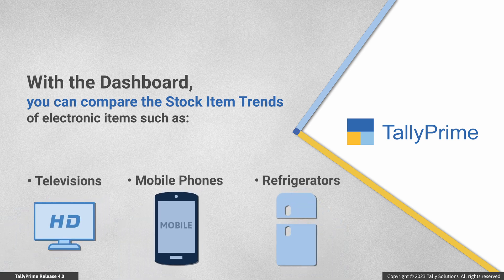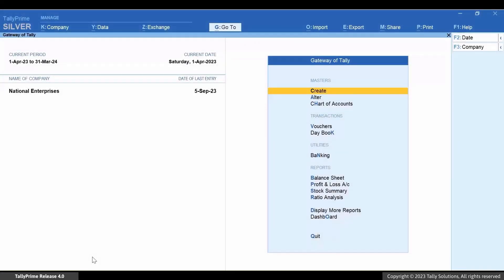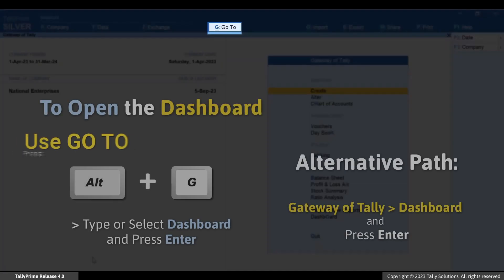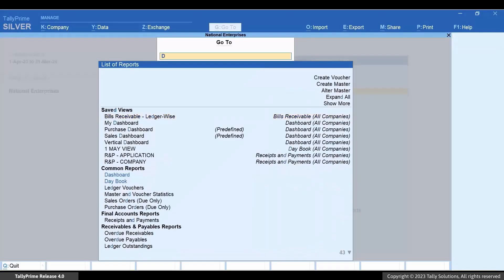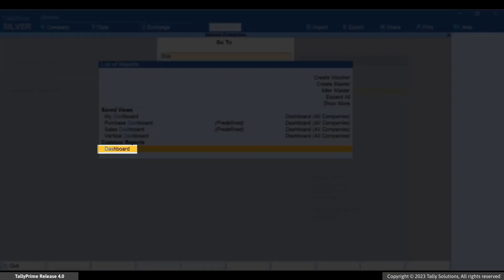With the help of Dashboard, you can easily view and compare the trends of both brands of television. Let's see how to do it. Press Alt+G, then type or select Dashboard and press Enter.